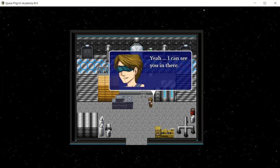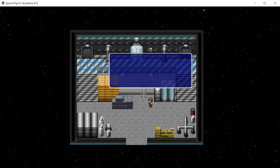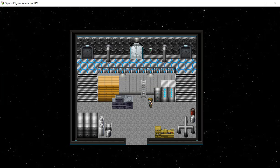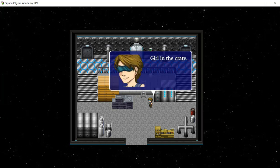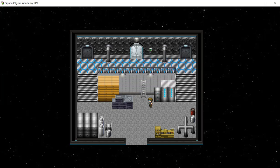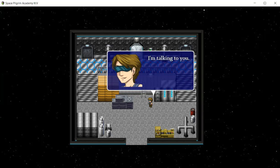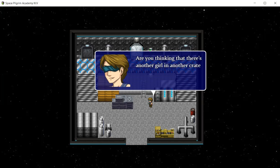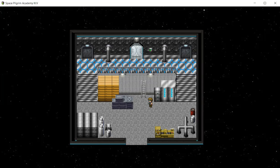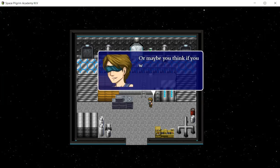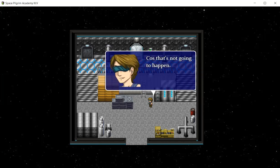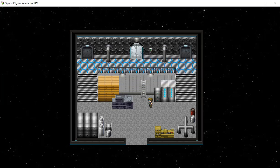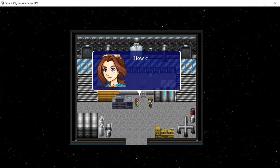I can see you in there. Girl in the crate. I'm talking to you. Are you thinking that there's another girl in another crate around here somewhere? Or maybe you think if you wait long enough I'll just go away? That's not going to happen. Alright, Maggie got busted.